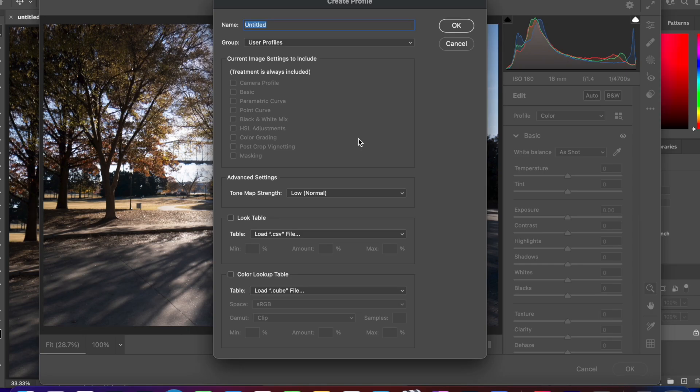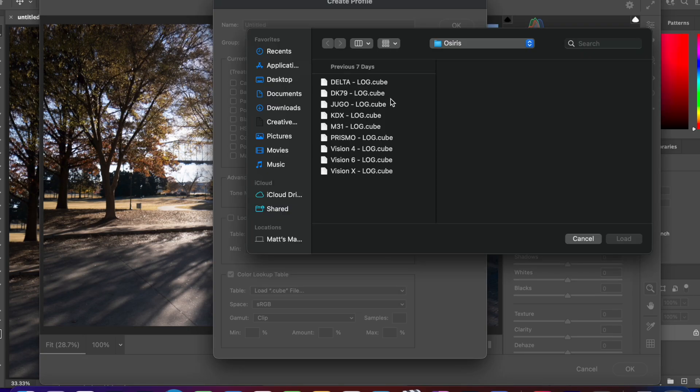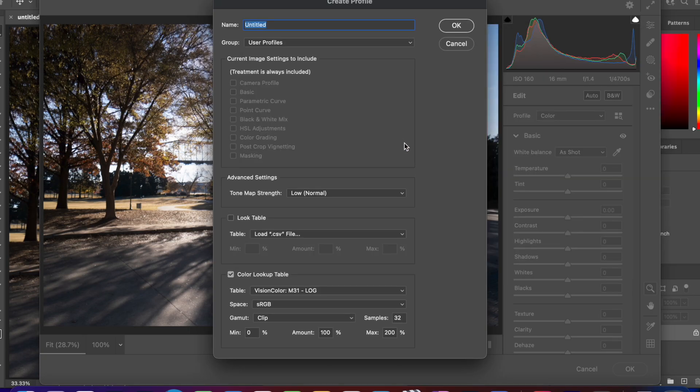Check the Color Lookup table box, and then in the Finder window that pops up, navigate to the appropriate location and select your LUT. Name the file whatever you like at the top of the window, then click OK.